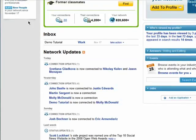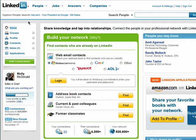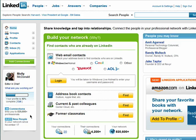On the left side, you'll see that you can access different parts of the site, like your profile, contacts, inbox, and see how many people you're connected to, and how many people have joined your network in the last 30 days or so.